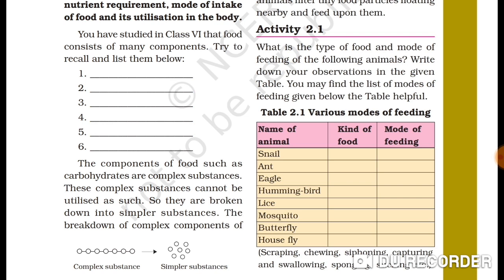Let me help you fill in the table. Snail — food: grass or insects, mode: scraping. Ant — food: grains, mode: scraping. Eagle — food: flesh, mode: capturing and swallowing. Hummingbird — food: nectar, mode: sucking. Lice — food: blood, mode: sucking. Mosquito — food: blood, mode: sucking. Butterfly — food: nectar, mode: siphoning. Housefly — food: decaying matter, mode: sponging.